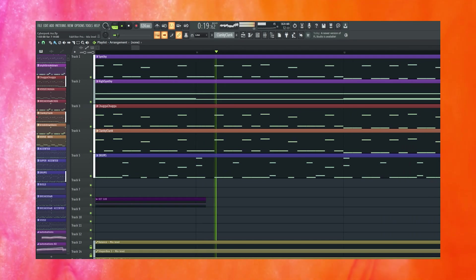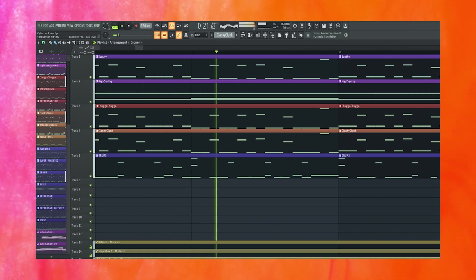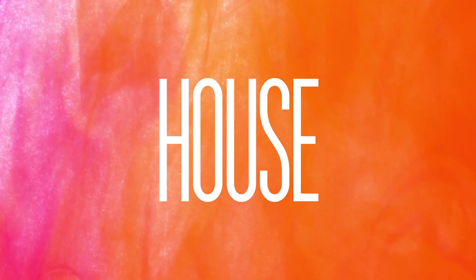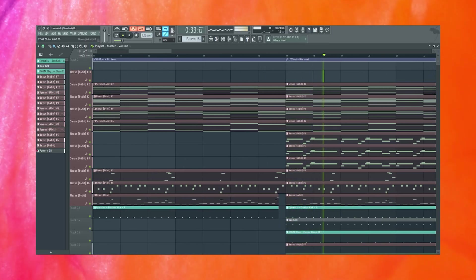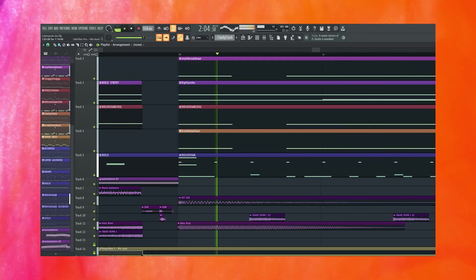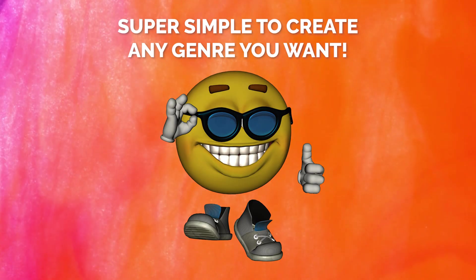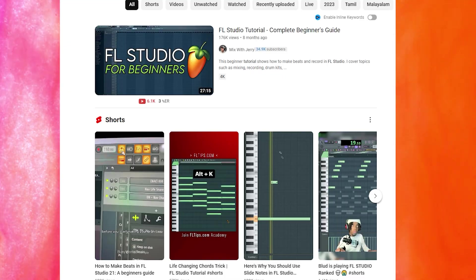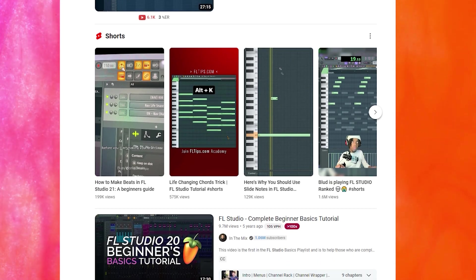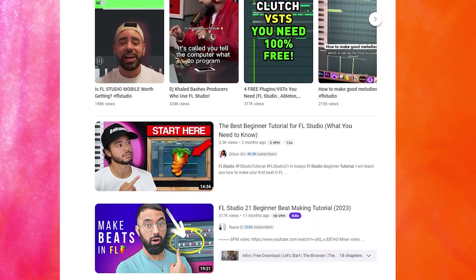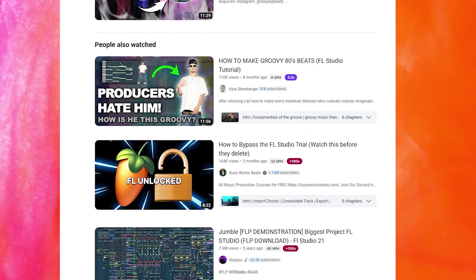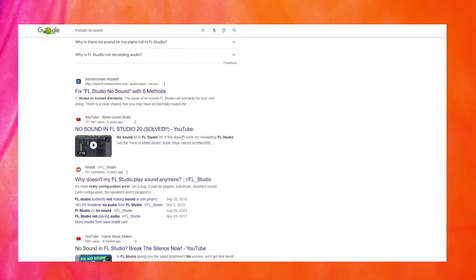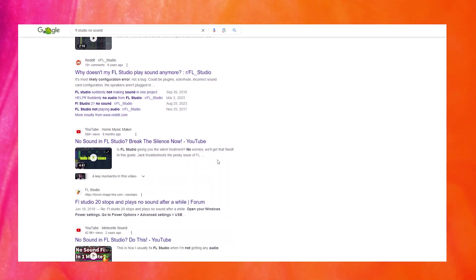Versatility: FL Studio makes it incredibly easy to create just about any genre you like, whether it be trap, house, metal — it's incredibly easy and simple to create just about any genre you can think of. Knowledge: with FL Studio being one of the most popular DAWs in all of music production, there is an endless array of tutorials on the internet that can help you on your way. Run into an issue? You can easily Google what you're looking for and find a solution on YouTube, Reddit, or directly on the FL Studio forums.